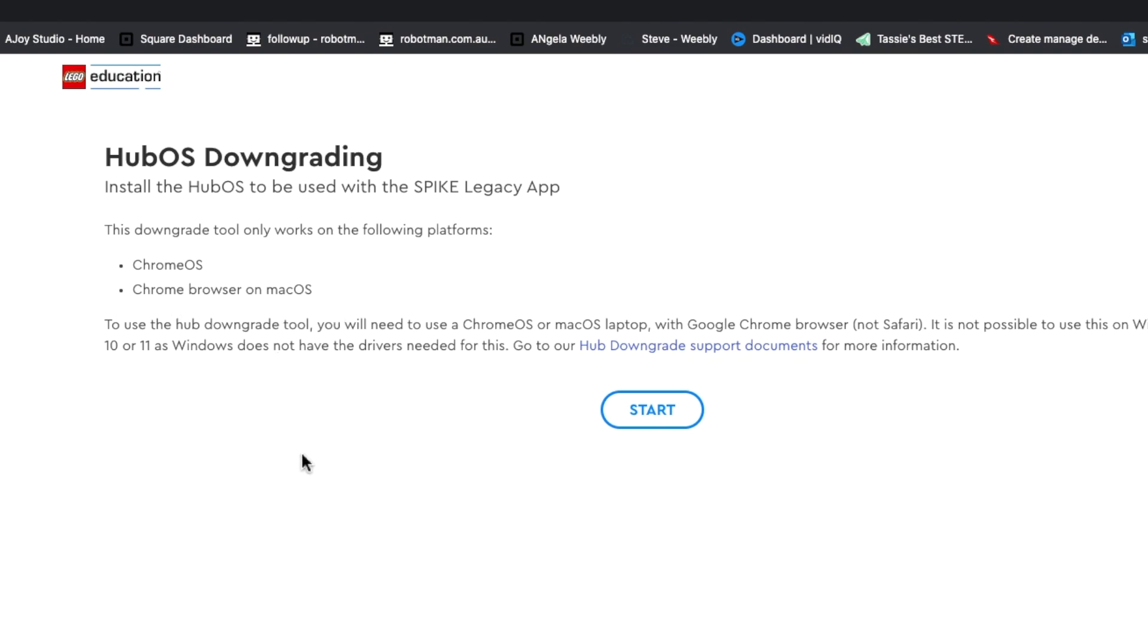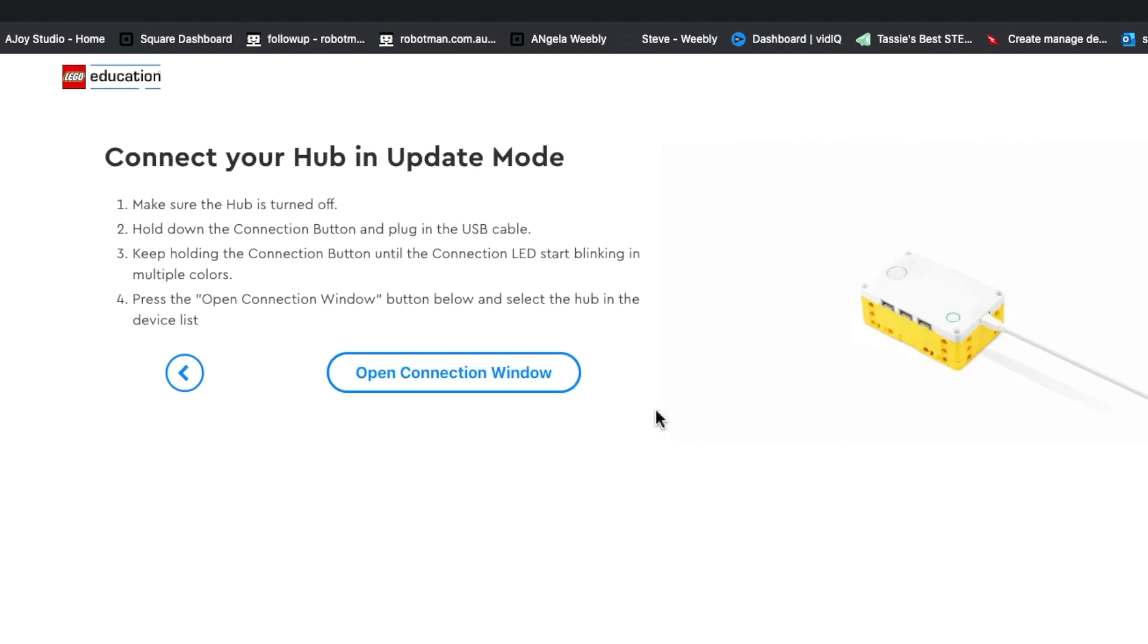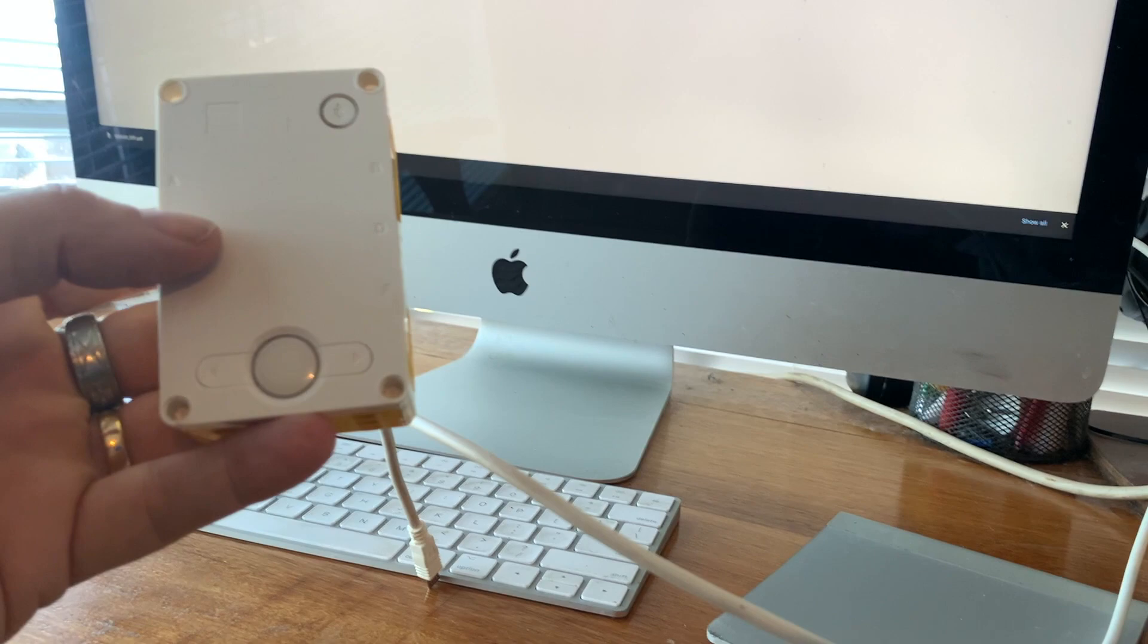Also, it can't have Windows 10 or 11. I'm just doing mine on the Mac, but you've got to find a computer that doesn't have Windows 10 or 11. Plug it in, open up the website using the link in the description, and follow the instructions from there.